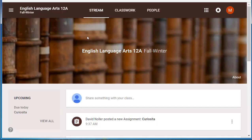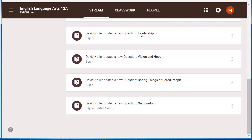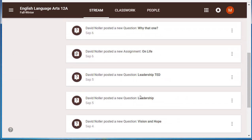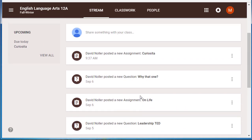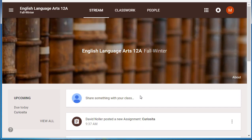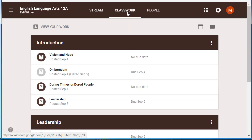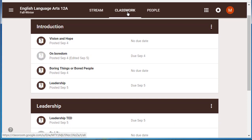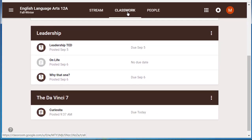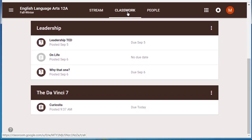Once you're in, a couple things to note. The stream is now simply announcements. It might be that your teacher posted an assignment, or it might be an actual announcement like you have a test on Friday, that kind of thing. The classwork tab is where all of your classwork lives now, and it's organized into topics like the introduction, a section on leadership, the DaVinci 7 that we just started today.